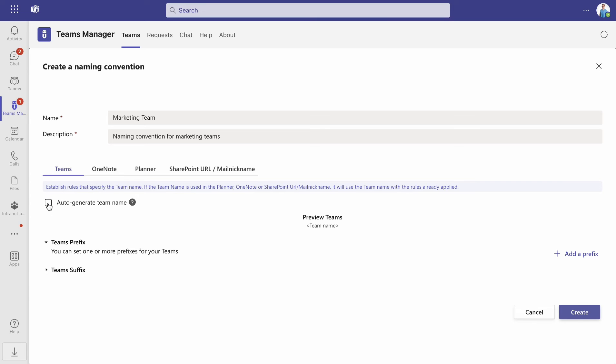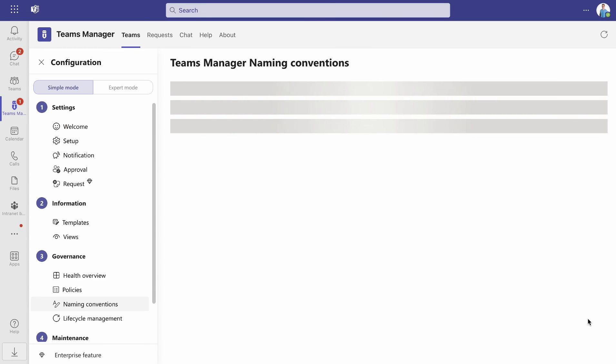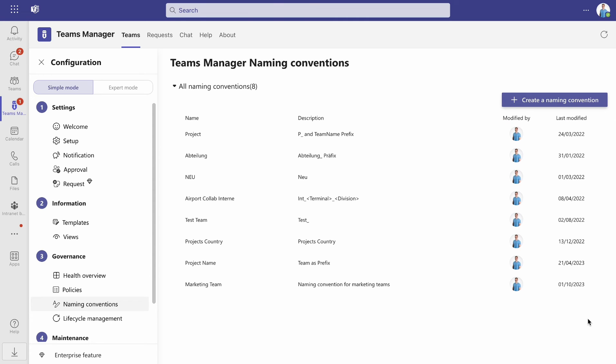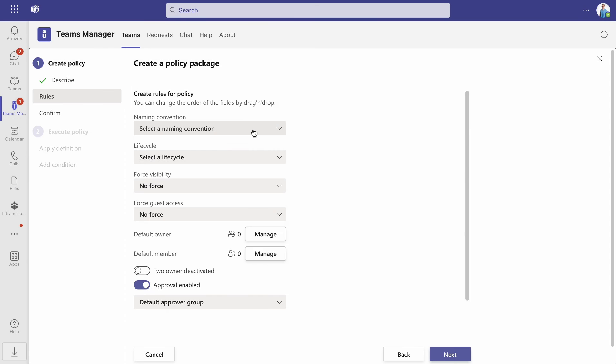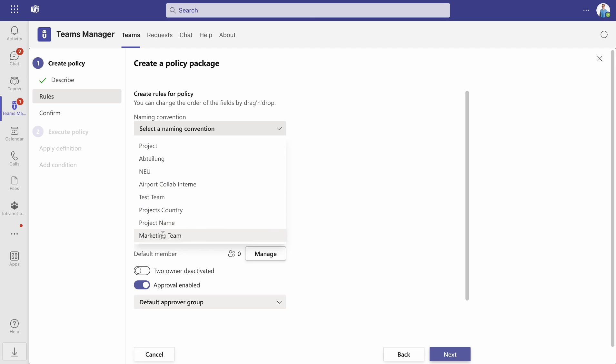Once you have finished, click on create to create the naming convention. To be able to apply the naming convention, create a policy package and execute it in the next step. You can find a detailed tutorial on how to do that in the description of this video.